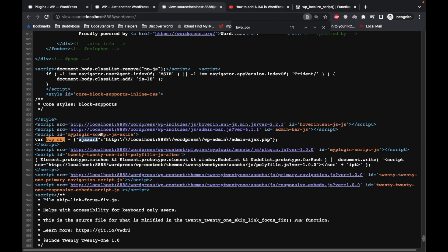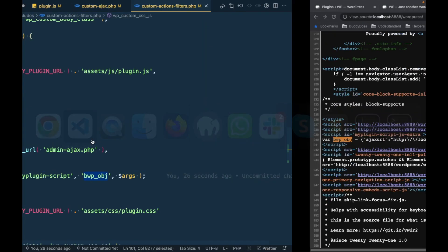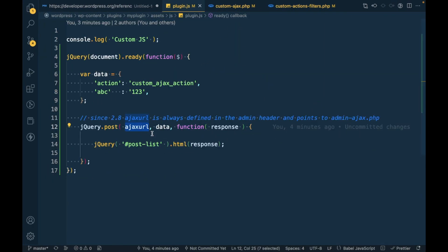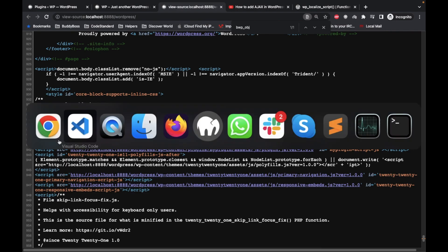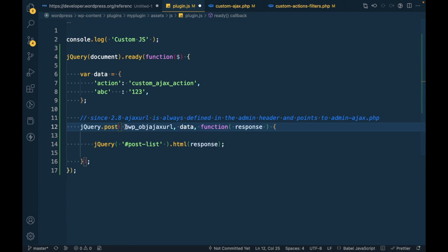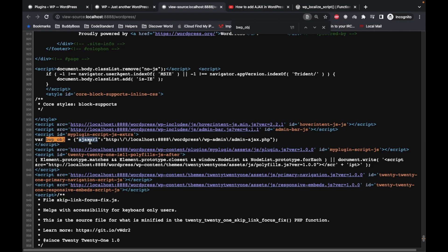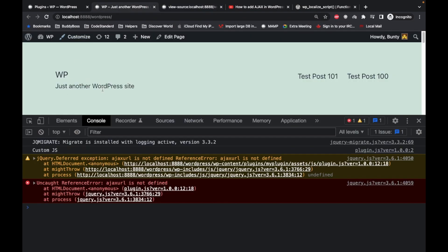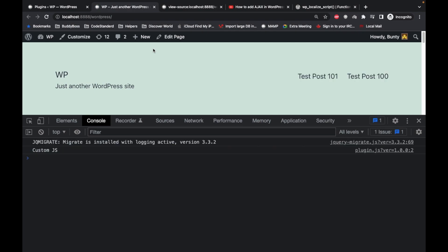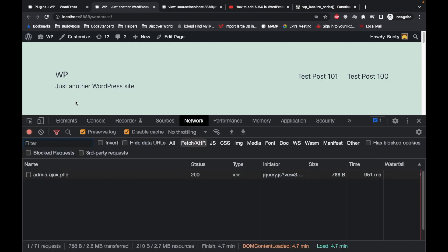In order to use this ajax URL inside our JS, we have to reference it like this: first pass the object name, then dot, then dot ajax_url — so 'bwp_obj.ajax_url'. Now let's refresh the page.